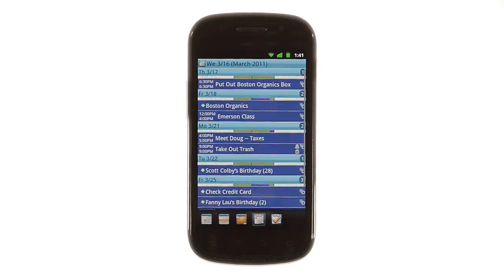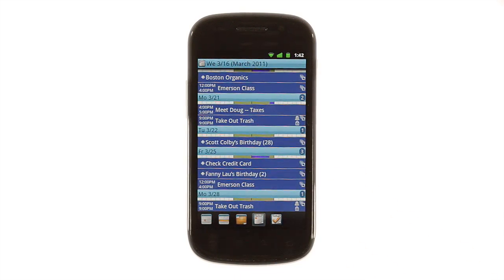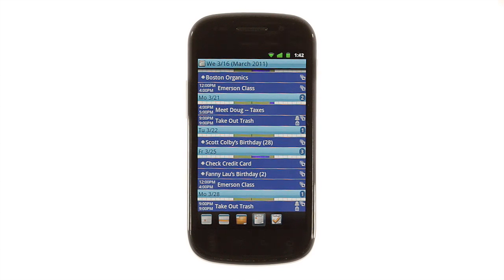There's also a list view available, showing a scrolling list of only the days that have events on them. This lets you see a list of just your appointments over a longer period of time, without empty days taking up space.